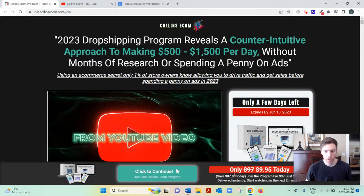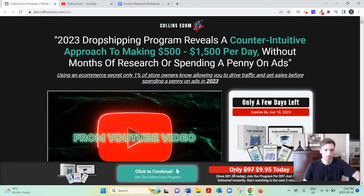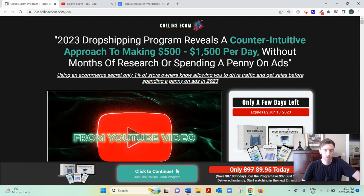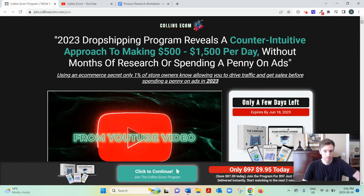Hey, welcome to this video. You arrived here, you're probably searching for a review of Collins Ecom. So I'll go over how it works, I'll give you my two cents, whether I think it's a good use of your time.